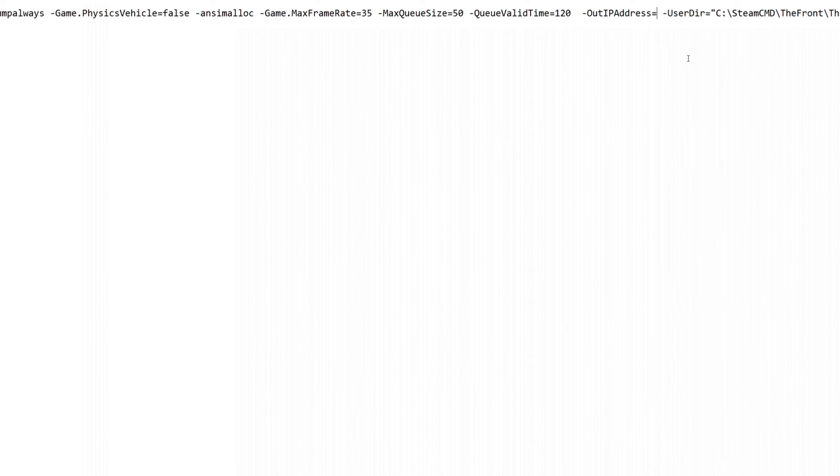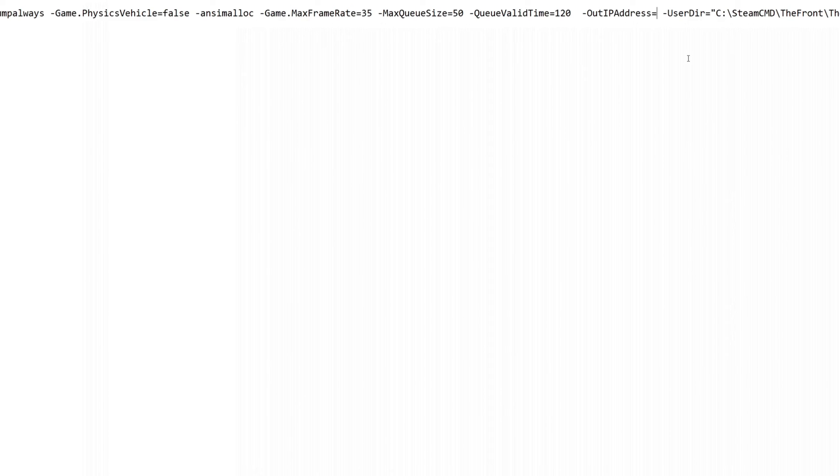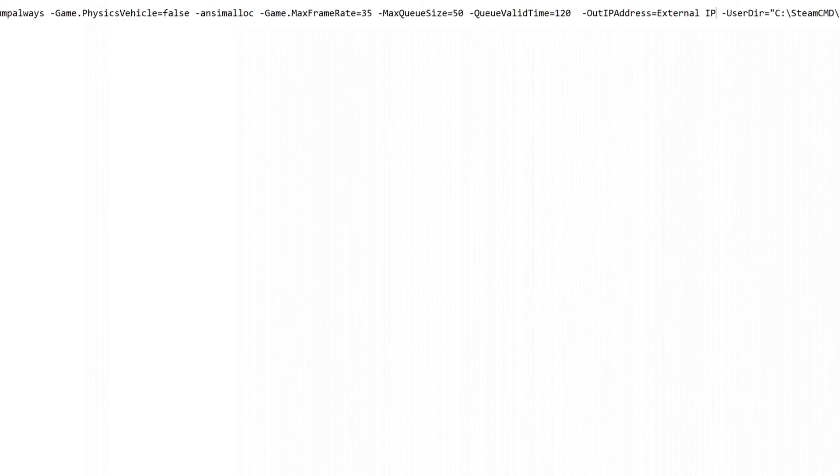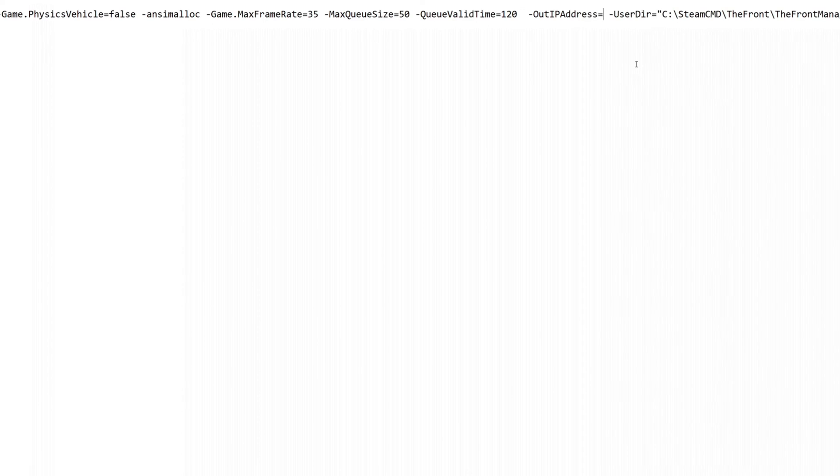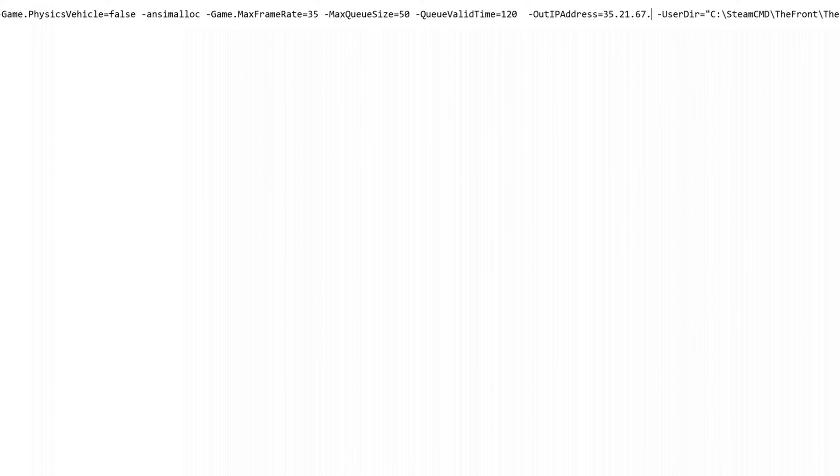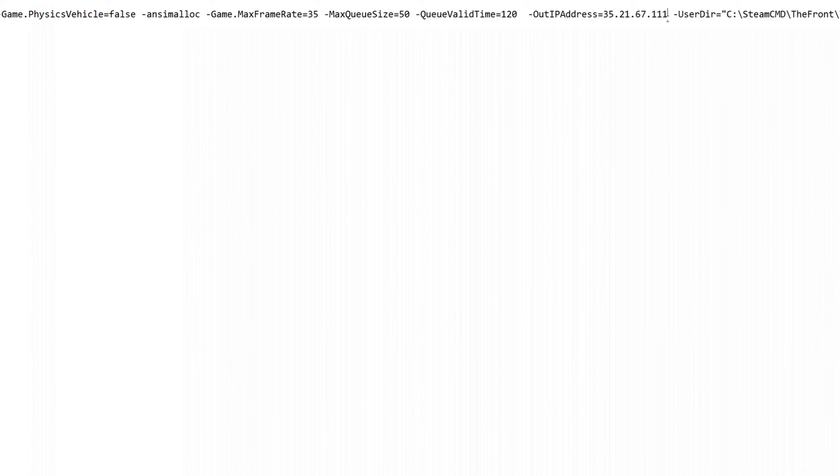Once you get that changed, you need to keep scrolling down. The next one we're going to change is the outIP address equals. This needs to be your external IP address. If you don't know what that is, just go to Google and say what is my IP, and it will pop up and tell you what your external IP address is. You need to put that in right here. Yours is going to be something like 35.21.67.111 or something like that. That's the format it's going to look like. Whatever your external IP address is, that's what you need to put in there.